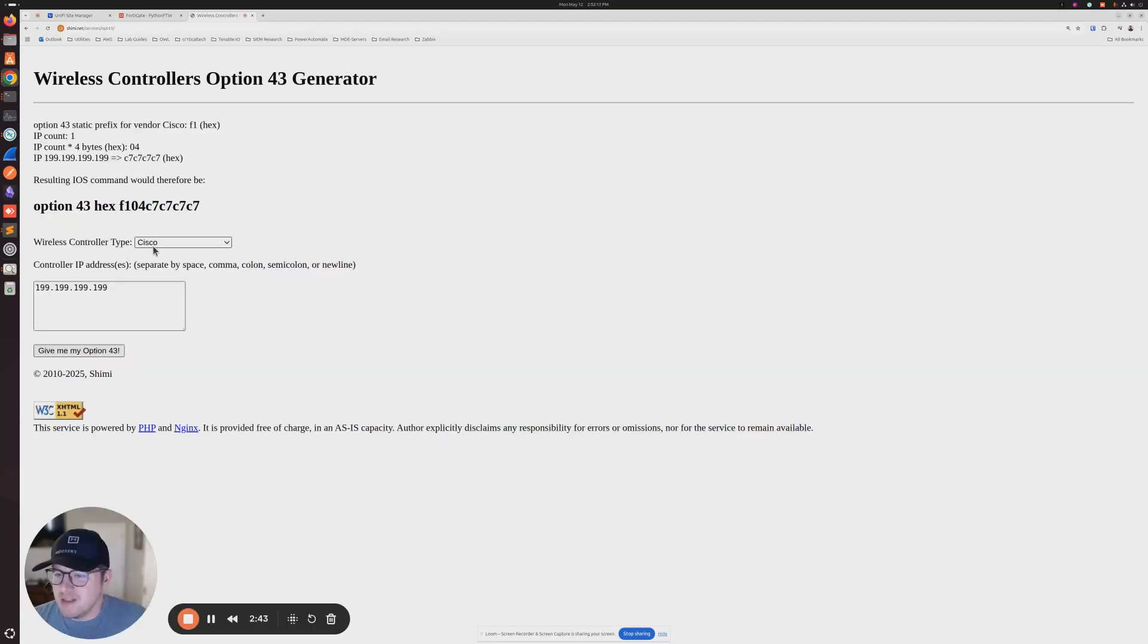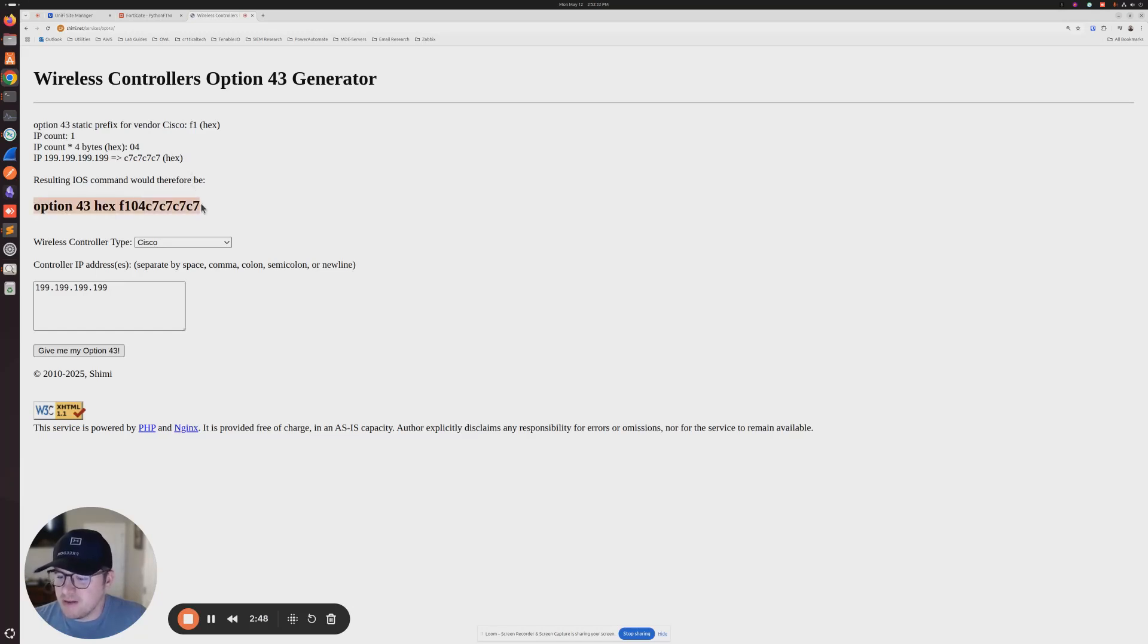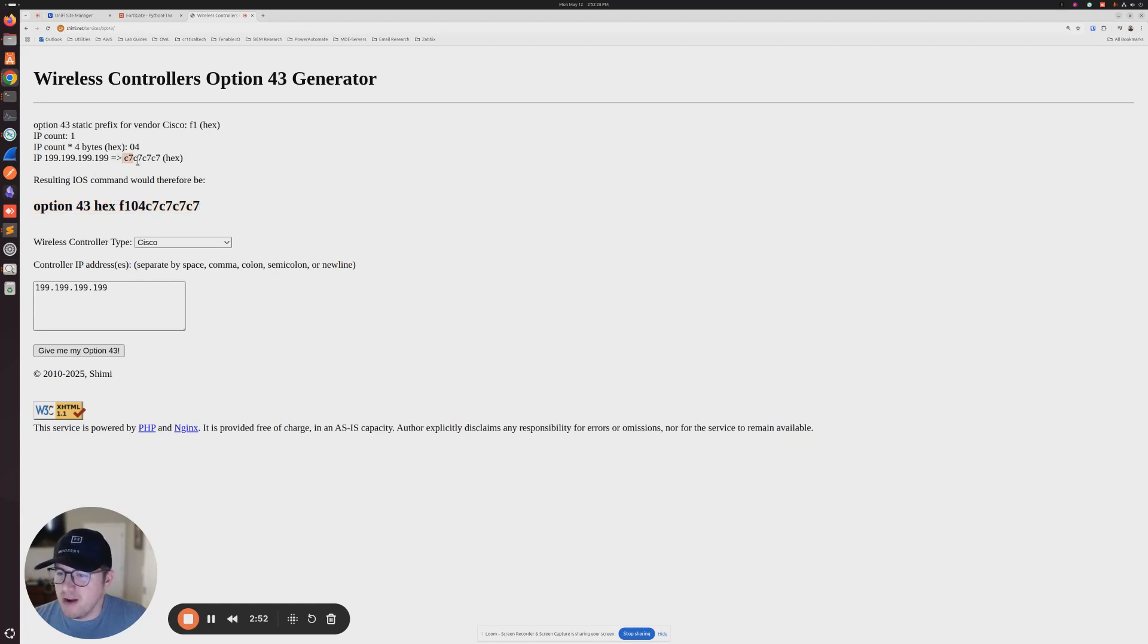And so it's a little bit misleading here, because it tells you kind of to put this in. But the thing that we really want is this guy right here, right? This is what we want to copy. So we're going to go ahead and copy that.